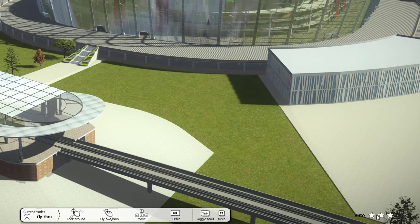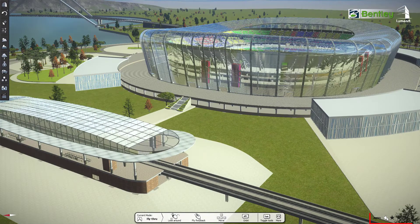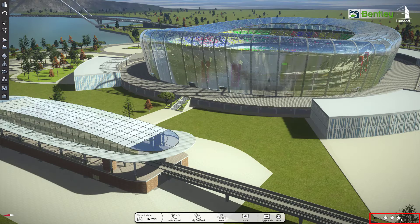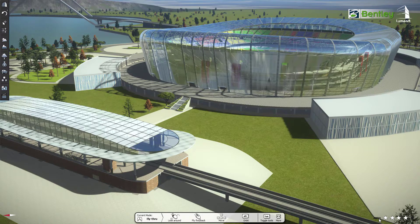Five stars at the lower right corner controls the resolution of the scene. With increasing stars, scene resolution increases and vice versa. This can be changed manually or can be set to automatic.